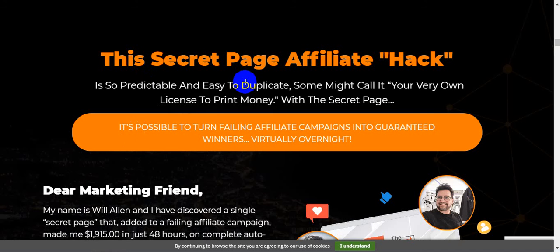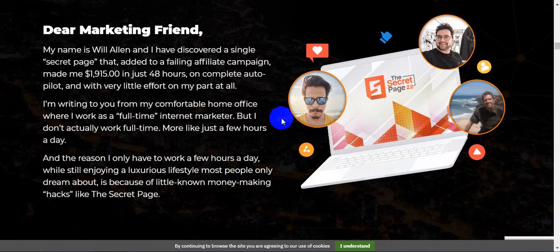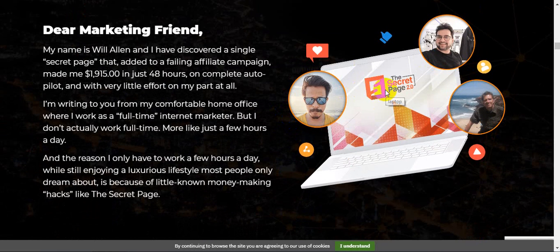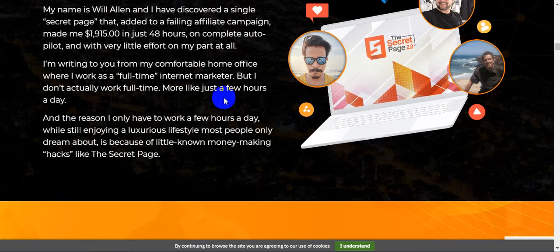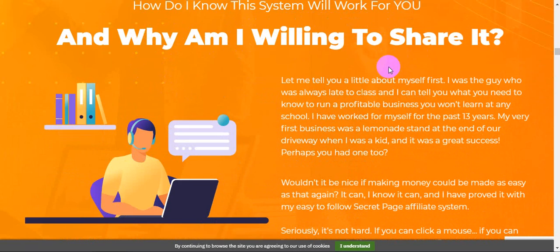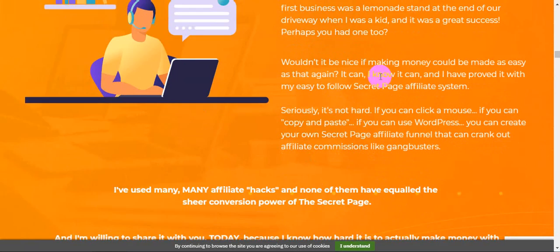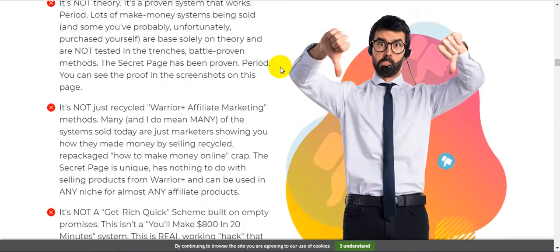The Secret Page affiliate hack is so predictable and easy to duplicate. Some might call it your very own license to print money. With The Secret Page, it is possible to turn failing affiliate campaigns into guaranteed winners virtually overnight. Marketing friend, these three person creator of this method - they call Team Black Belt - Pallav Ghoshal, Art Flair, and Ram Rawat. Sorry for that. How do I know this system will work for you and why am I willing to share it? Lots of information guys.